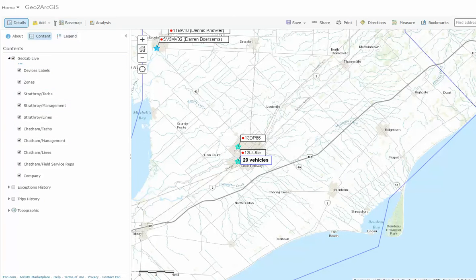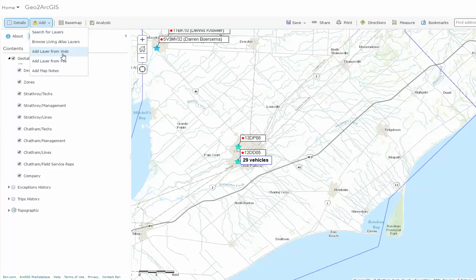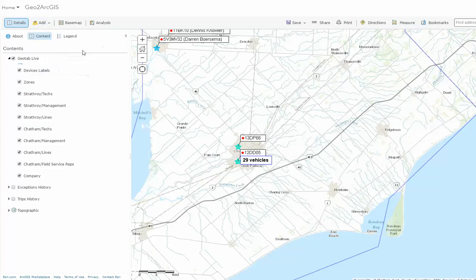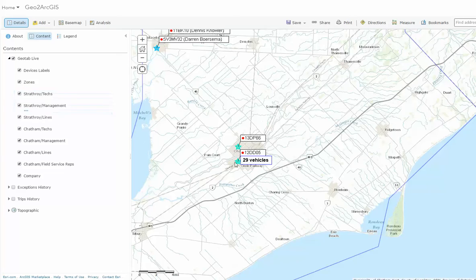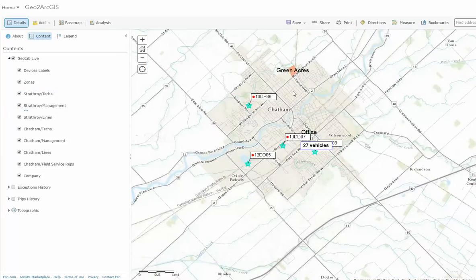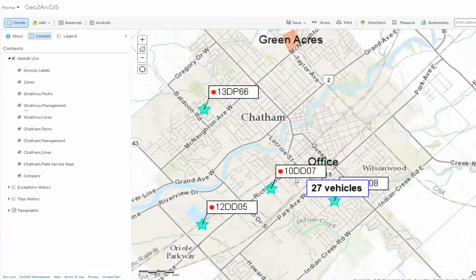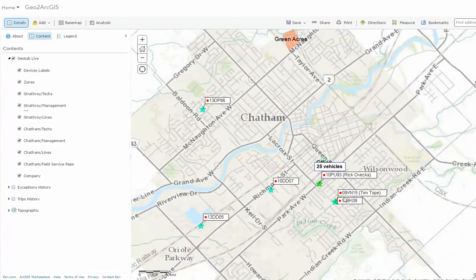We're bringing in the content utilizing Add Layer from Web. This will let you overlay exceptions, trips, and assets on your existing ArcGIS Online maps. Taking a look at this, you can see as I zoom in, I can highlight the assets and the way they're grouped.